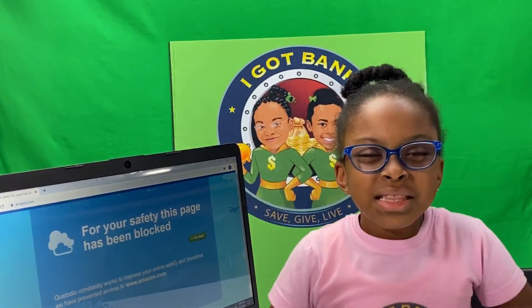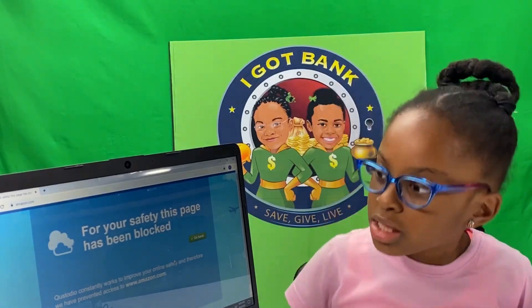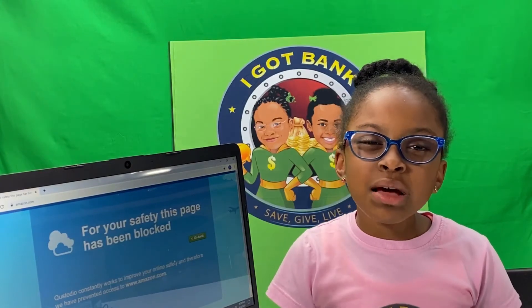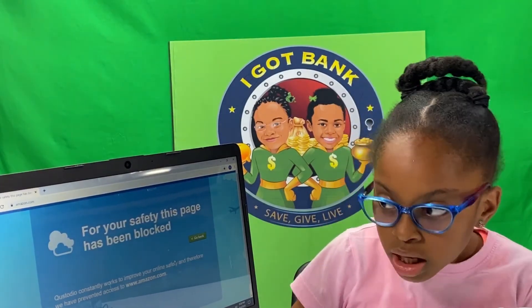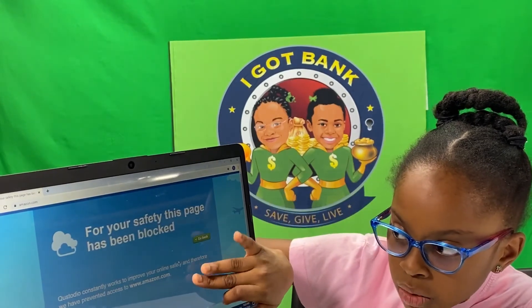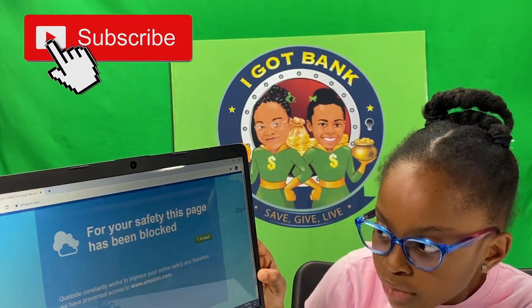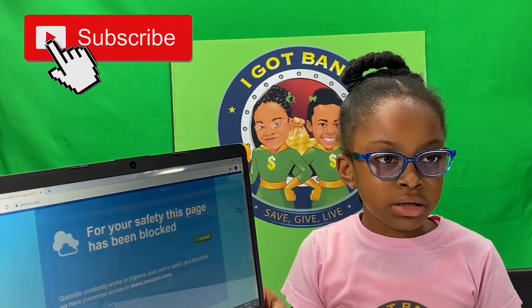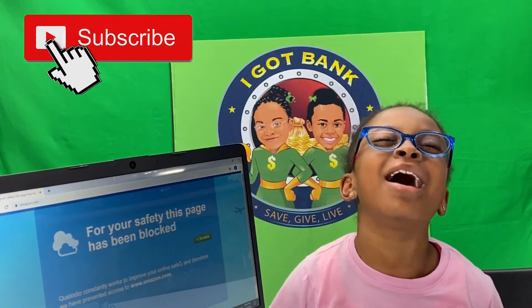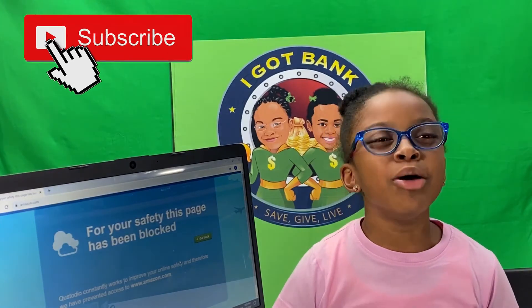This is what happens when I go to a site I'm not supposed to go to. It says, for your safety, this page has been blocked. And I was trying to go to Amazon. It also says, Quest Studio constantly works to improve your online safety, and therefore we have prevented access to Amazon.com. Why, parents? Why? And why, Quest Studio?